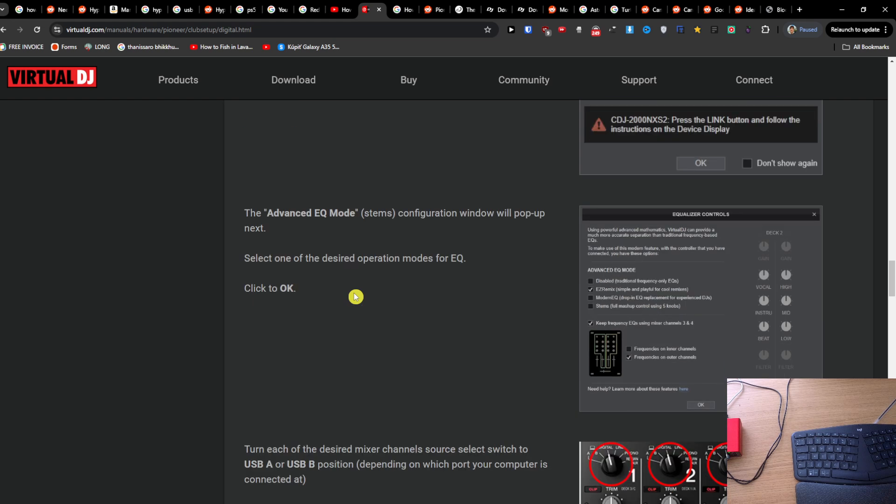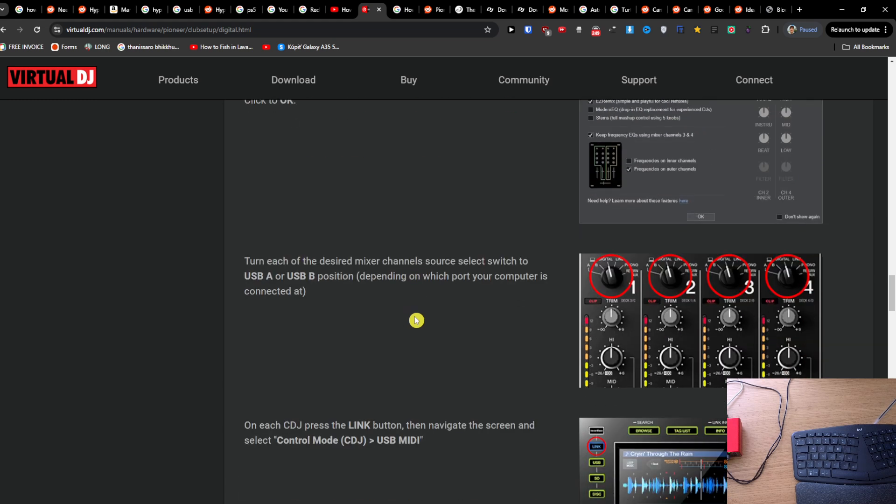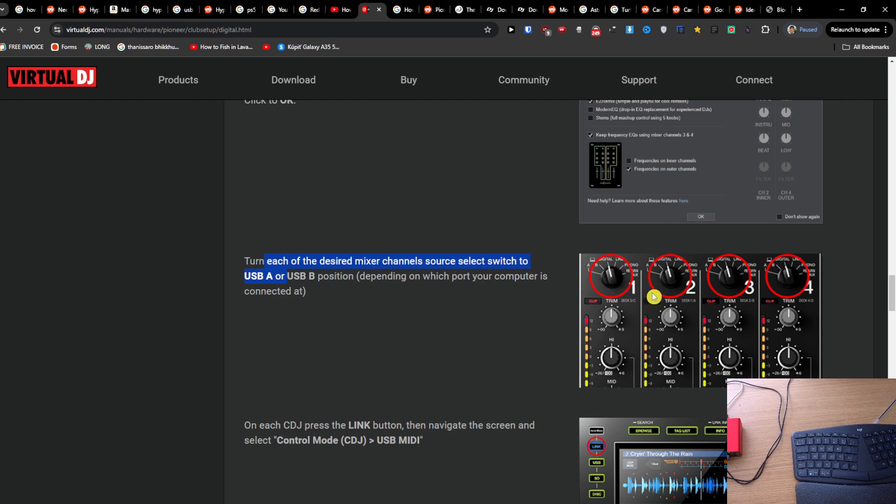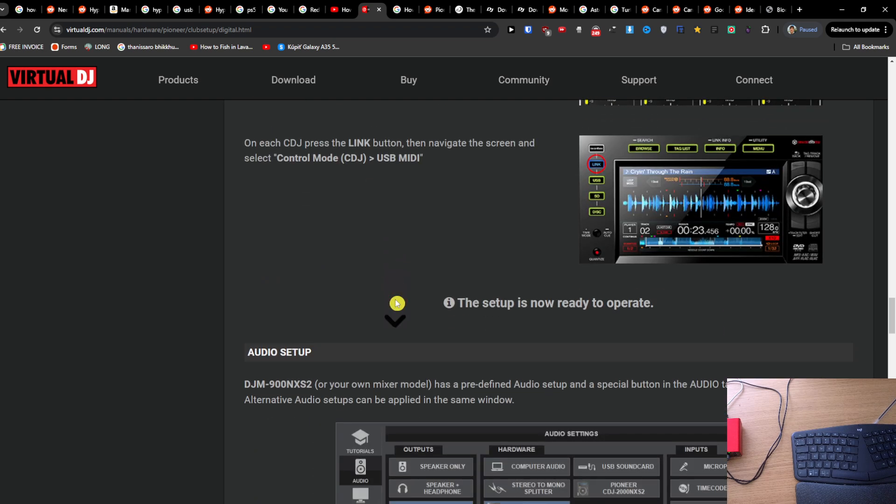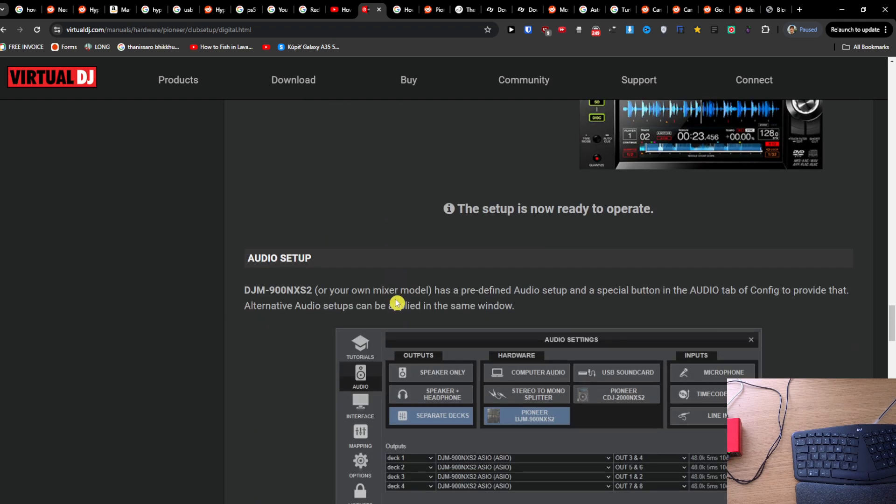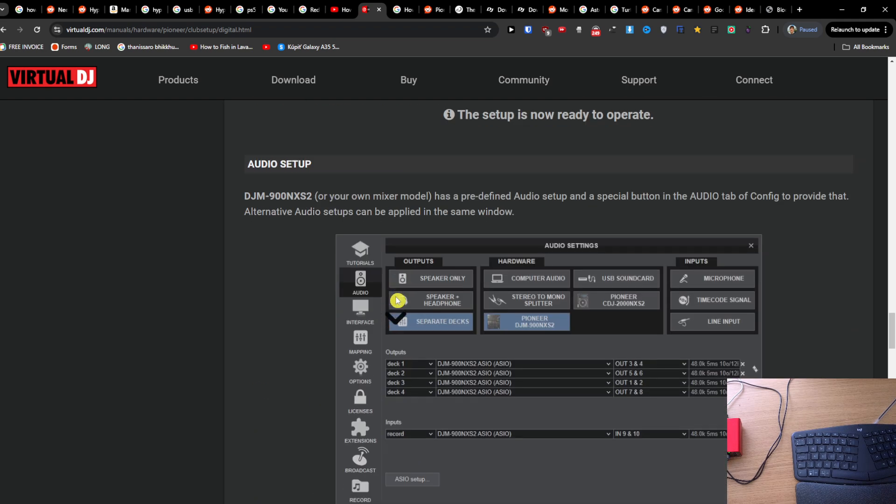Then you're going to find the Advanced EQ mode. You can just press OK and turn each of the desired mixer channels to select - switch to USB A and USB B. You're going to see that, and now you'll have it completed.